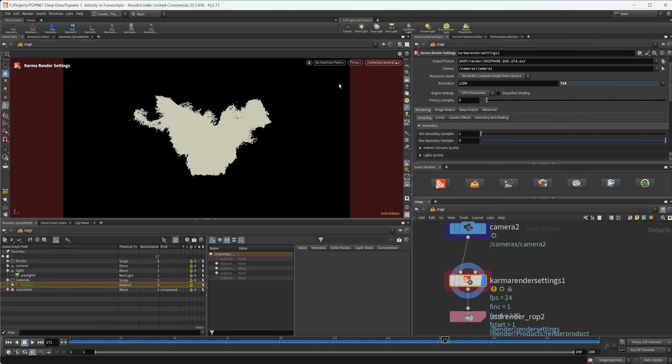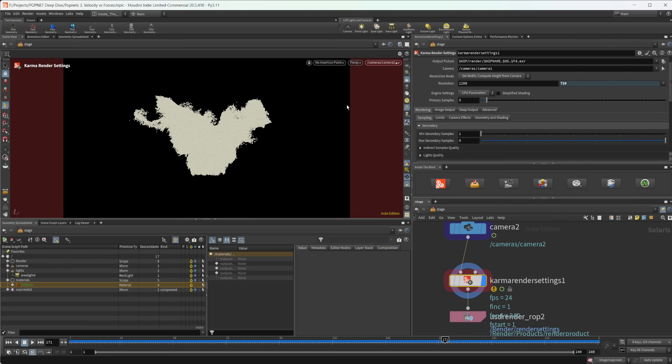And with the XPU render, anything with your scene that has to get loaded into your GPU as well, because it's using your CPU and your GPU to render. And so that does take a little bit of time and that can kind of slow down your time to first pixel. So the CPU will get that a lot faster.